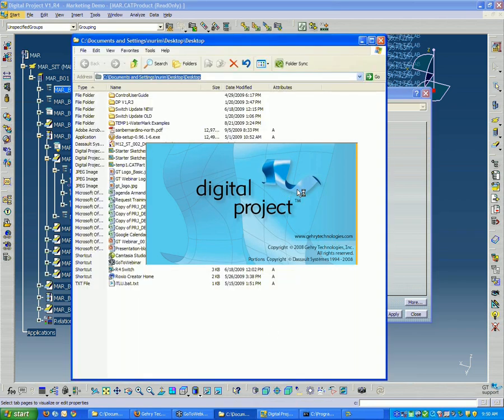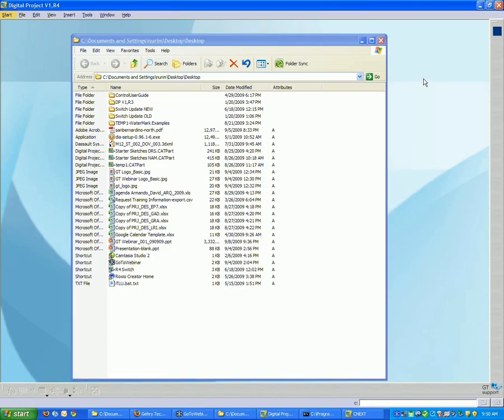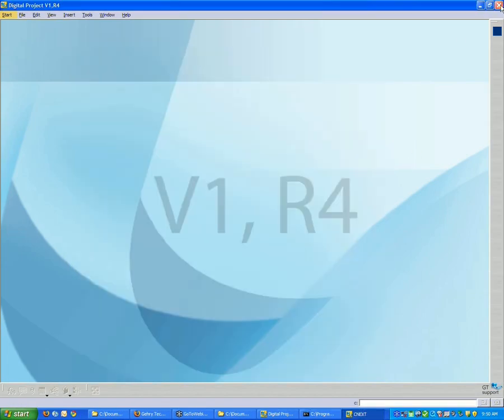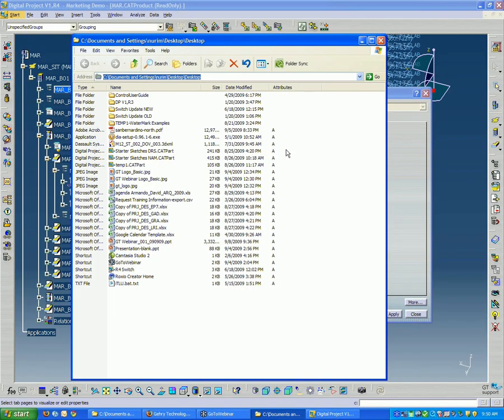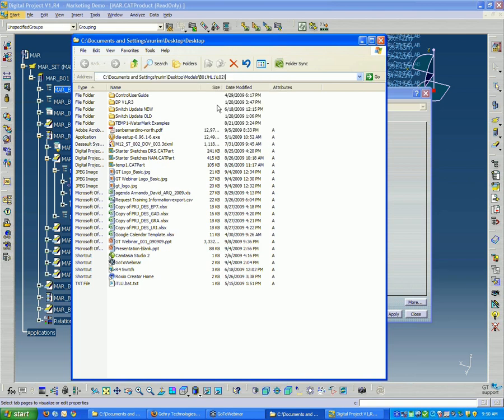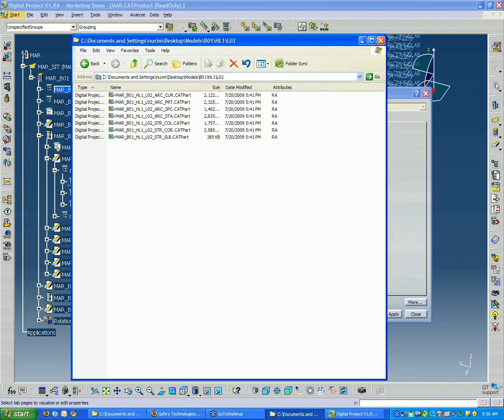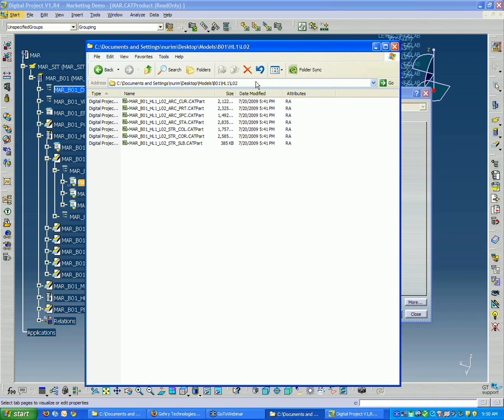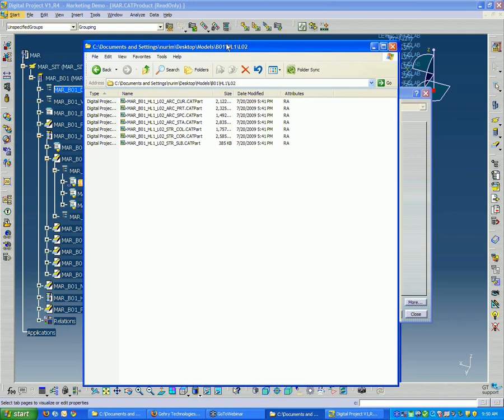So, this is good. This at least shows you what happens when you double-click a file. Basically, it's going to open another session of Digital Project, which I don't want. I'm going to close that out. Paste that in. And so, it takes me straight to the location of the file.